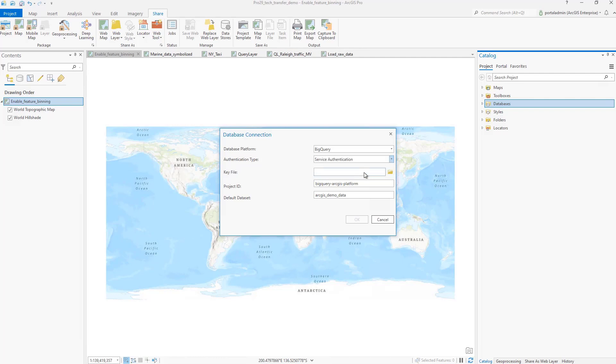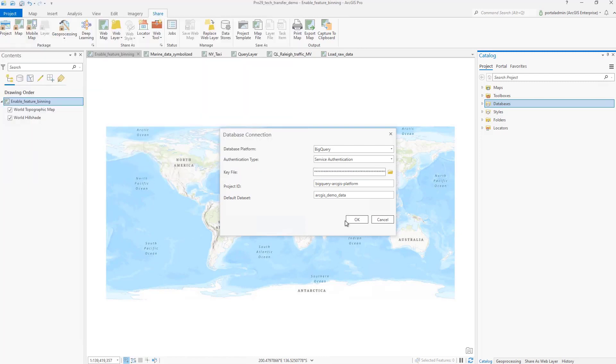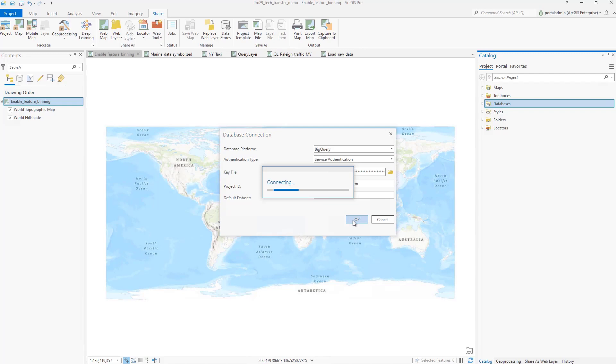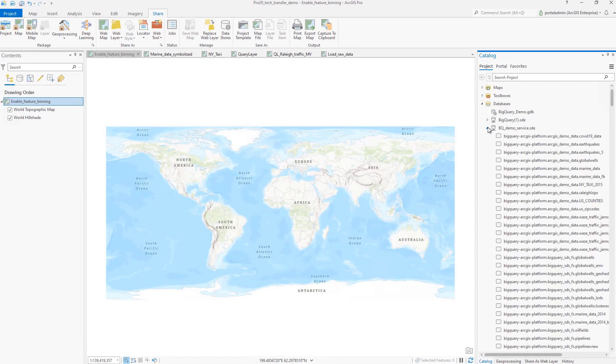Let's make a connection using a key file. Once connected, the user will get a list of tables they can work with.